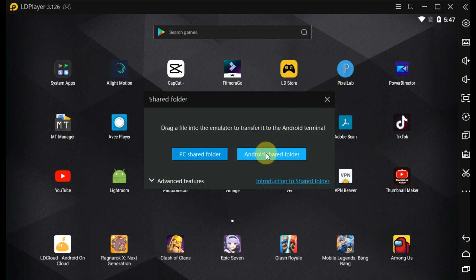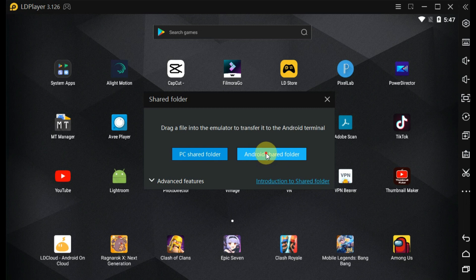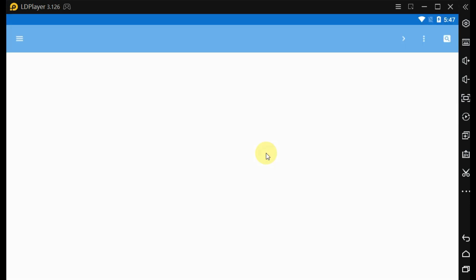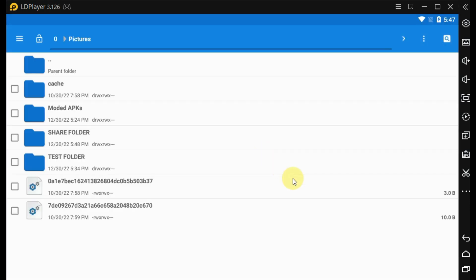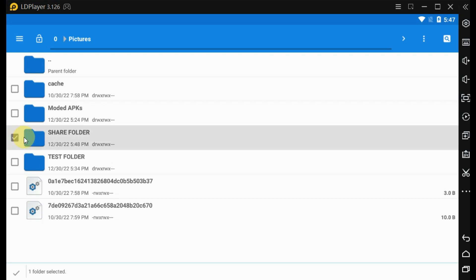Click on the Android shared folder button to check the newly created folder. You can see the created folder here in the LD Player file manager.